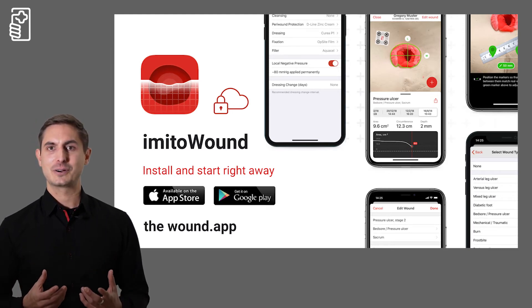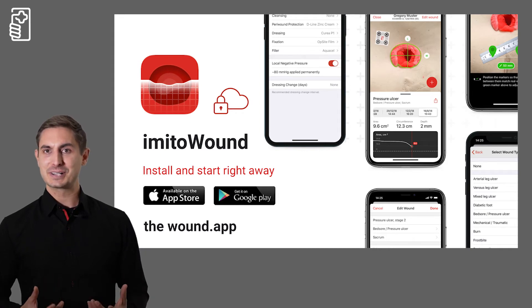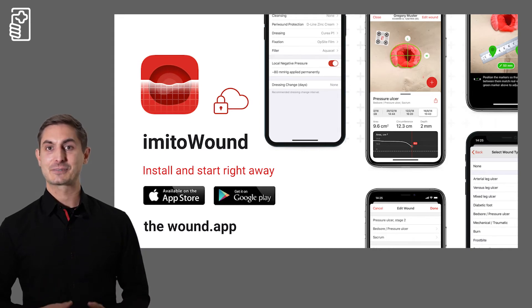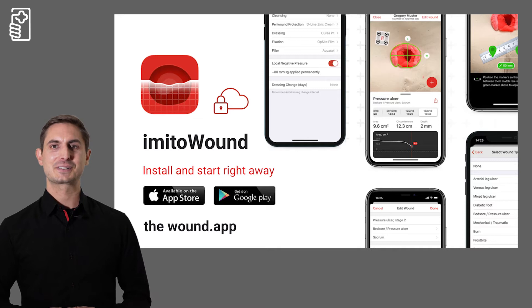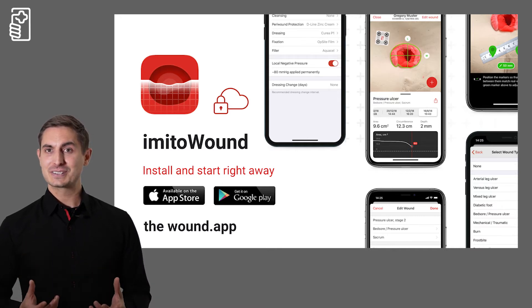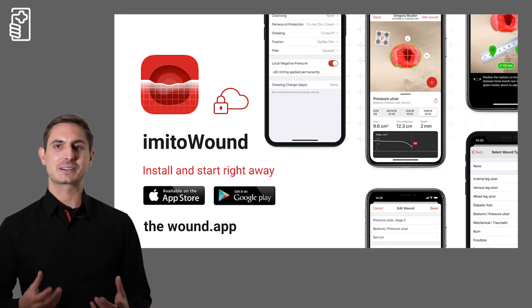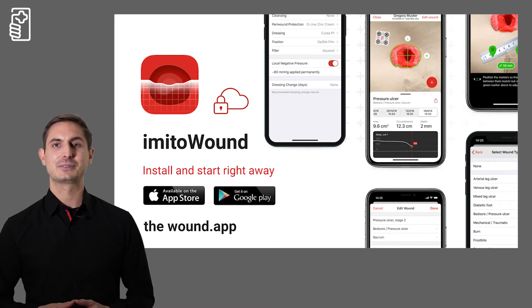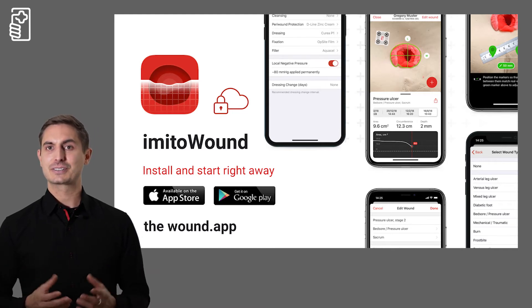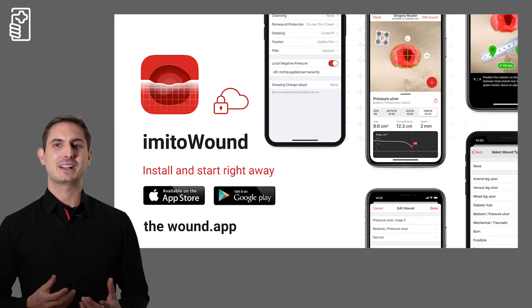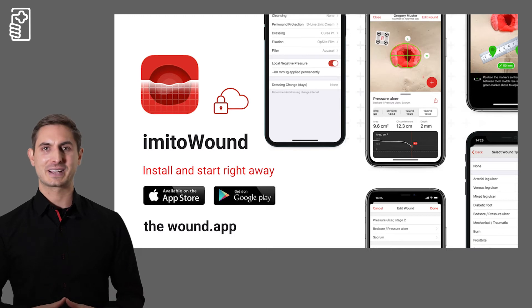So far we have always integrated our apps with a locally installed back-end at our clinic customers. For the provision as a cloud service we work with Geno.io, a partner for the storage of healthcare data on a certified back-end.